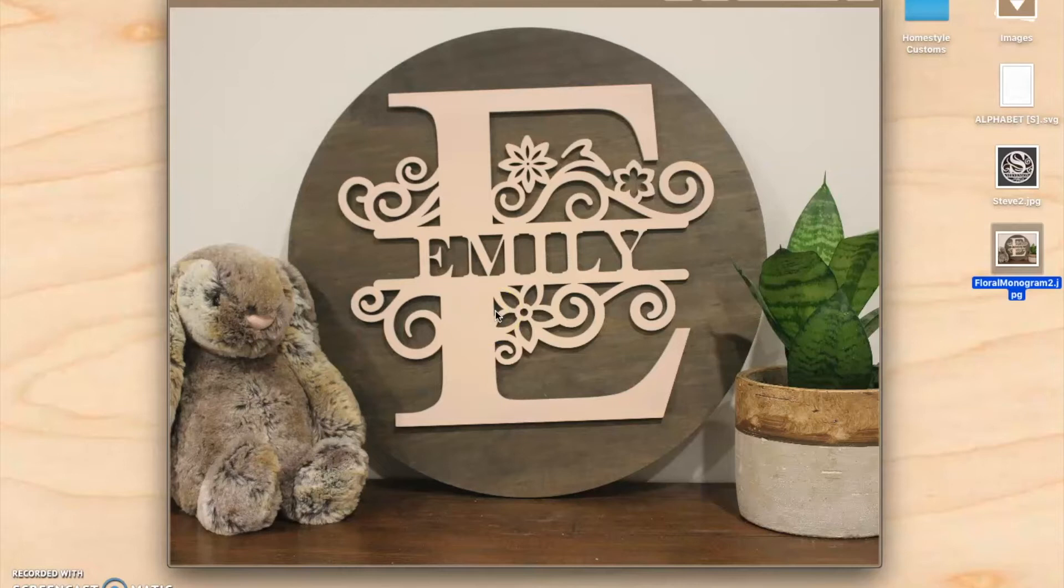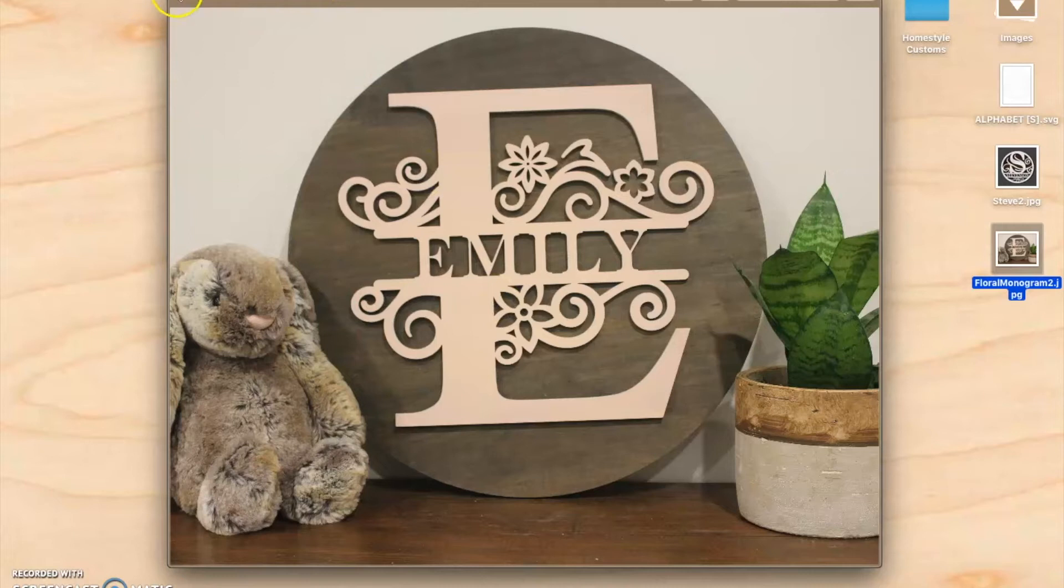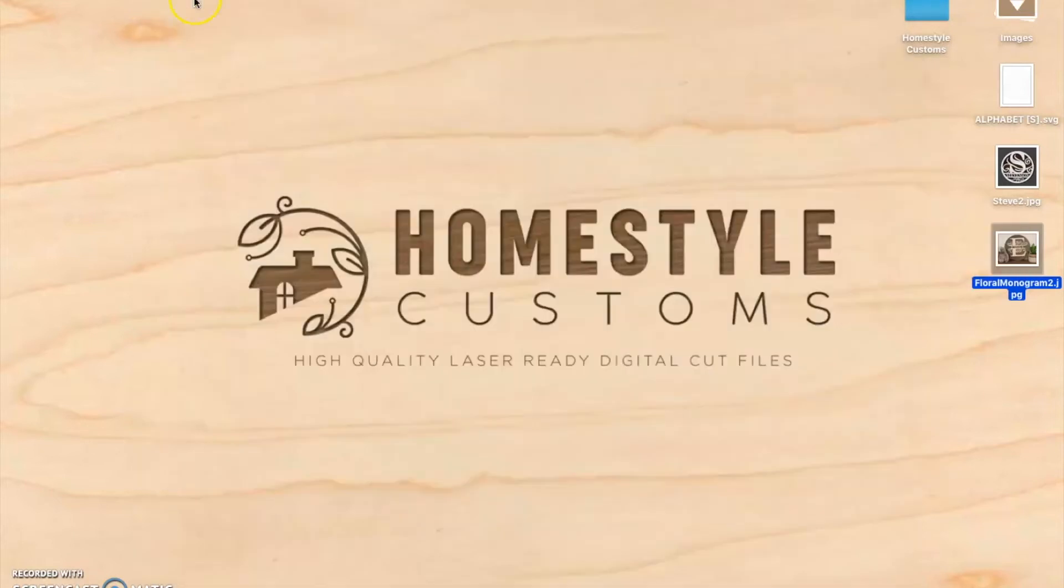If you're looking for an Illustrator tutorial, we did that last time, so the video will be in our YouTube channel. This is for Inkscape, so let's get started.